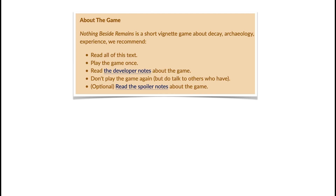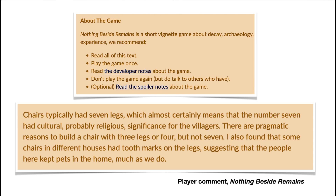Several people left historical reports on the game's website where they tried to interpret the village and what they found. Some people actually managed to intuit things from the simulation. One person noted that chairs typically had seven legs in their village and thought that number was probably significant to the villagers. By contrast, another player found all chairs in their village had three legs — which they found very confusing — and put forward the explanation that someone had been stealing legs from the chairs. It's really interesting and funny to see how people responded to their villages differently.